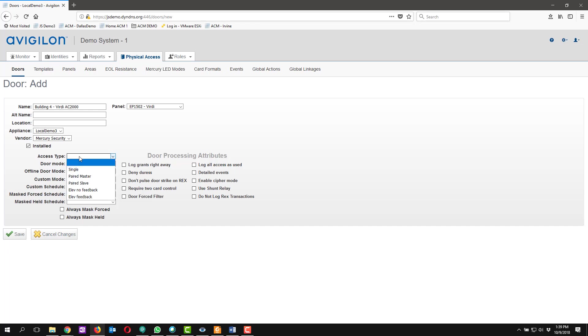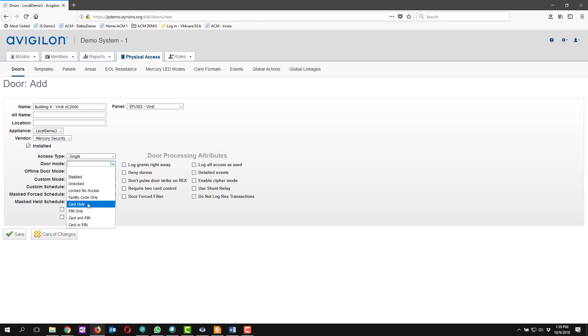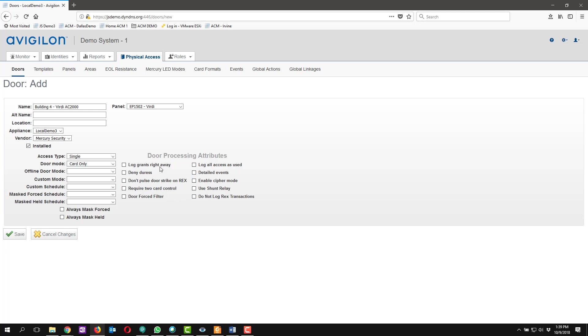So our access type we're going to select single. The door mode we're going to select card only. So the normal door mode for this reader will be card only. This will allow you to read either fingerprint or card or both at the door. We're not going to check any of the door processing attributes for this exercise, but you can use some of these options depending on your application. Go ahead and click save.